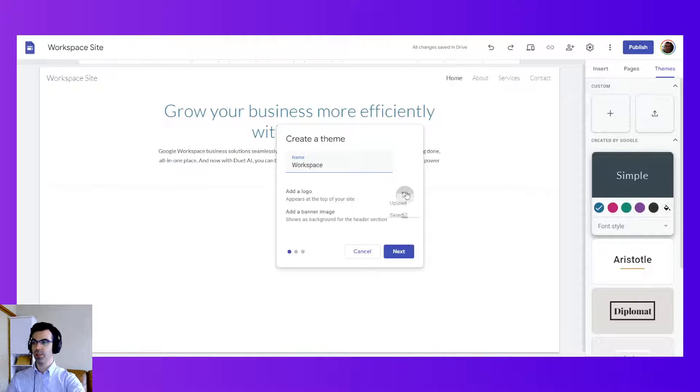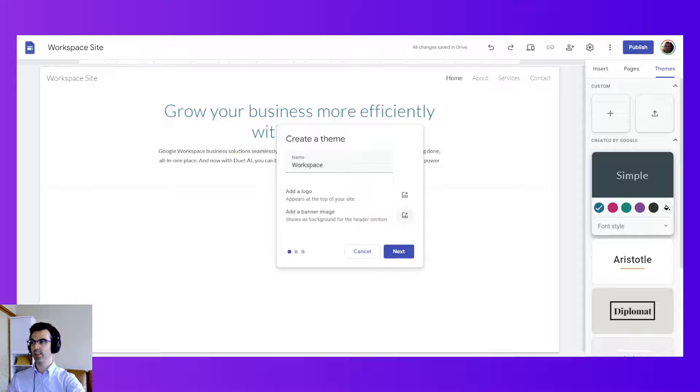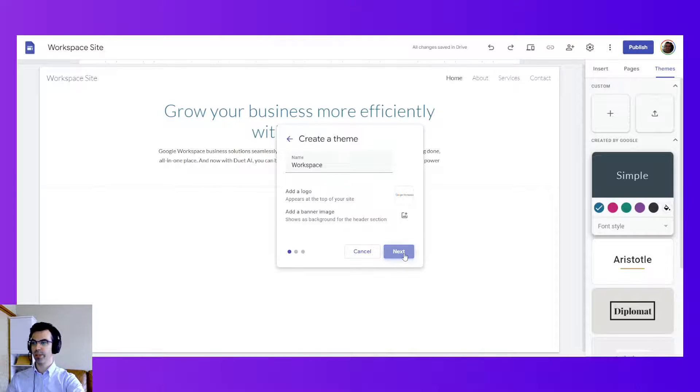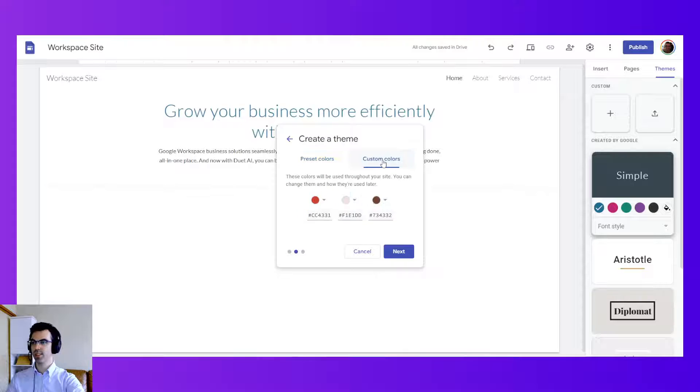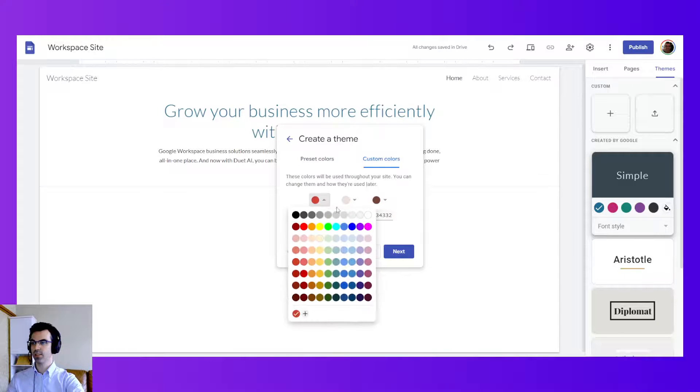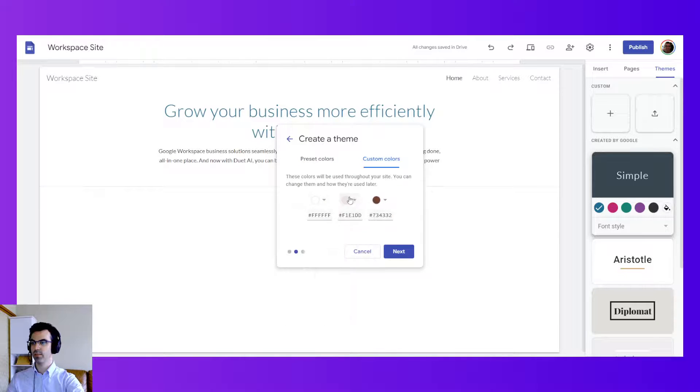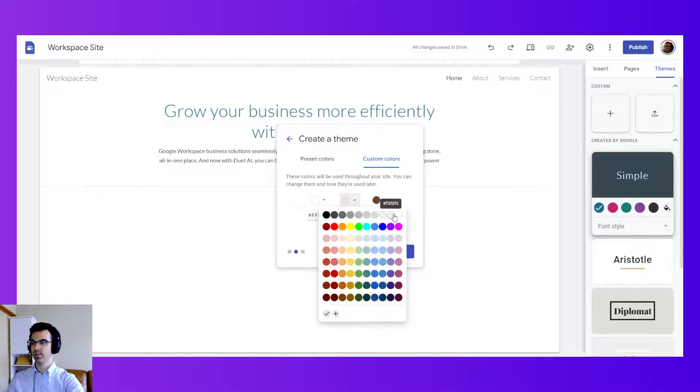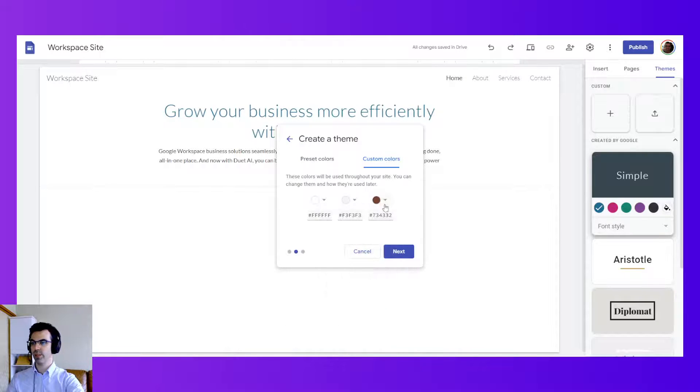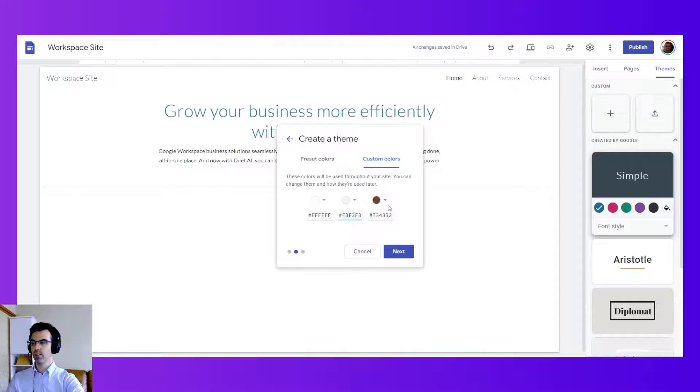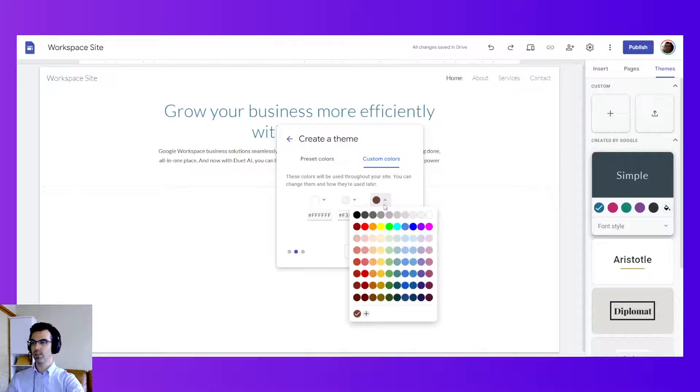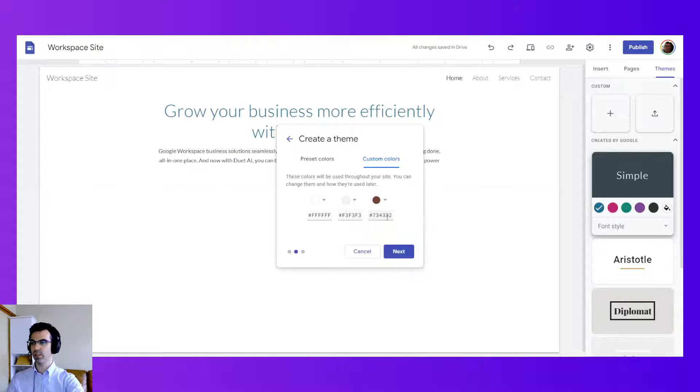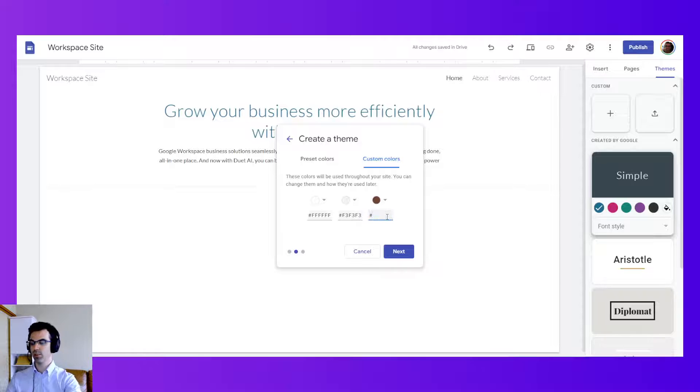We're going to add a logo here. Let's upload the Google Workspace logo. And we're not going to upload a banner image. We're going to select some custom colors like white, off-white, off-white, and let's choose another off-white. Do this one as a unique hex code, F6.